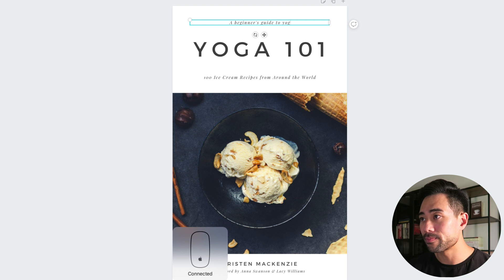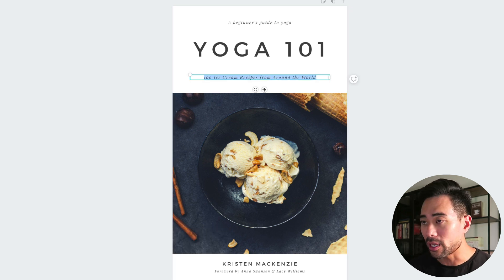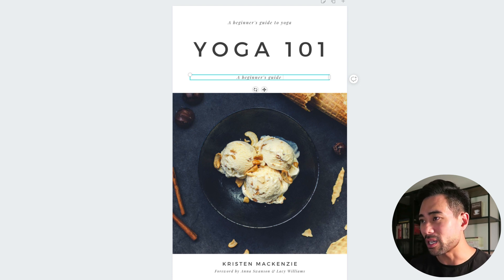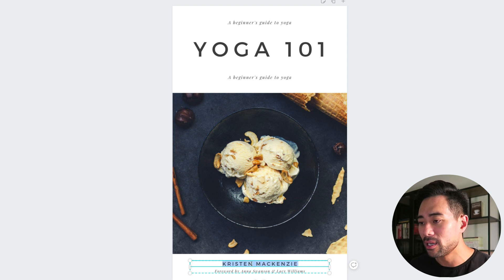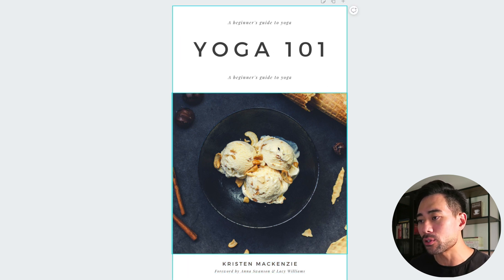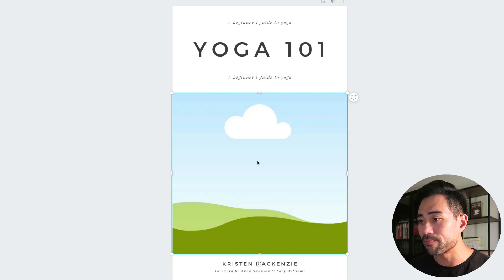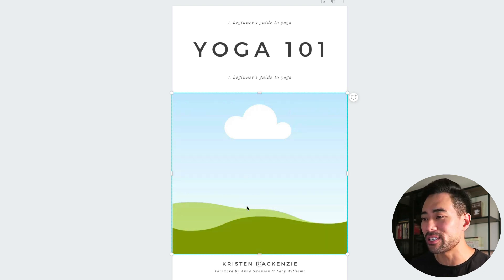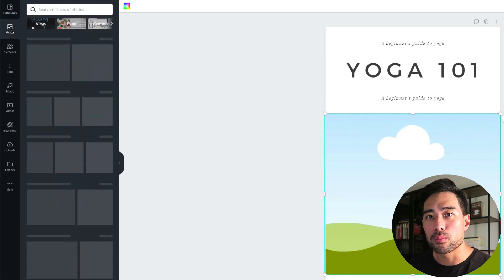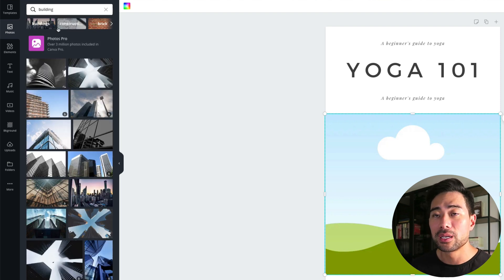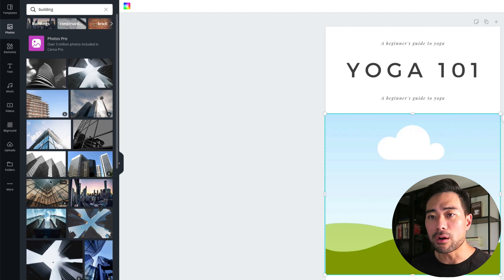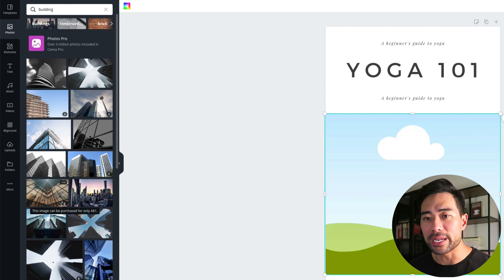I'll right-click to delete any extra text I don't want, and put 'A Beginner's Guide to Yoga' as the title. There's also a subtitle field you can use or delete as needed. At the bottom you can put your name. Next, let's change the photo — click it, delete it, then go to Photos and search for whatever image you need. You can see which photos are free versus paid by looking for the dollar sign.